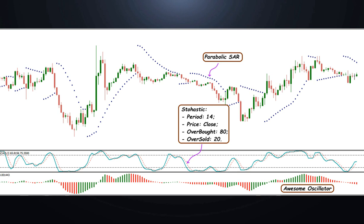Stochastic oscillator assesses the current balance between buyers and sellers. The indicator above level 80 signals the end of the uptrend — overbought. Below 20 signals the end of the downtrend — oversold.